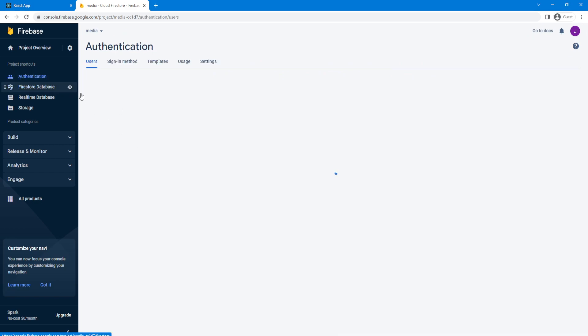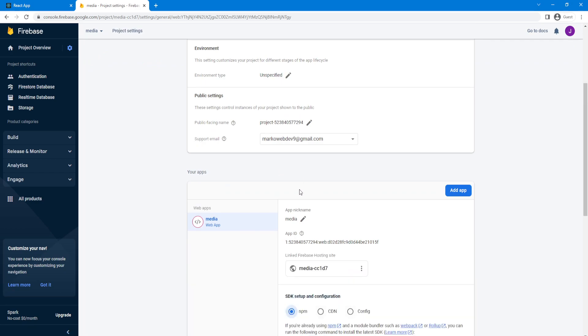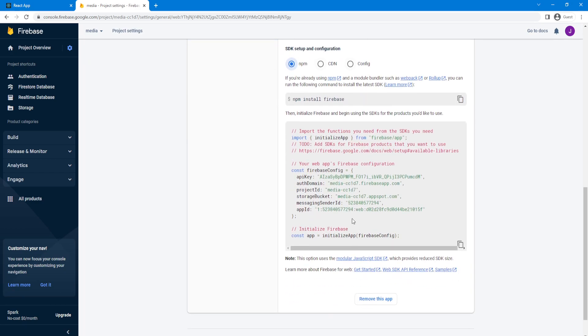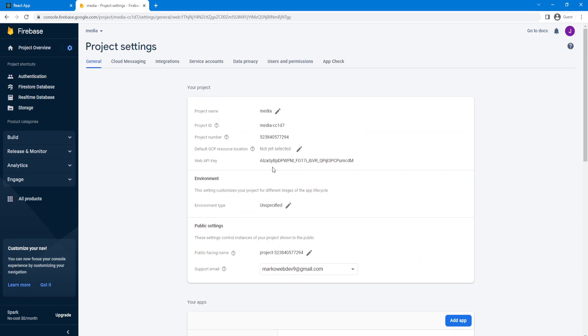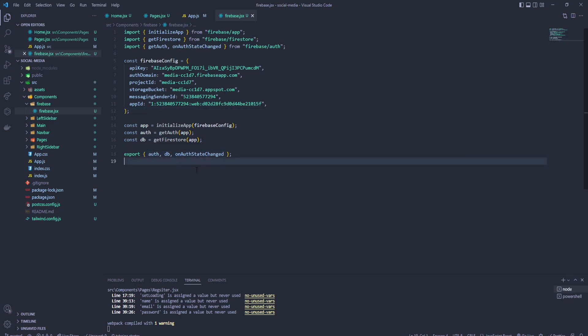This is our Firestore database that we're going to be using later in the project to store all information, and this is authentication for users. What you need to remember: go to the project settings, import that project config, and install Firebase. And this is pretty much it. Later we're going to be using this throughout our entire application — I'll explain what these things do and why we need them. This is it for this video. We set up our Firebase configuration. See everyone next time. Bye.